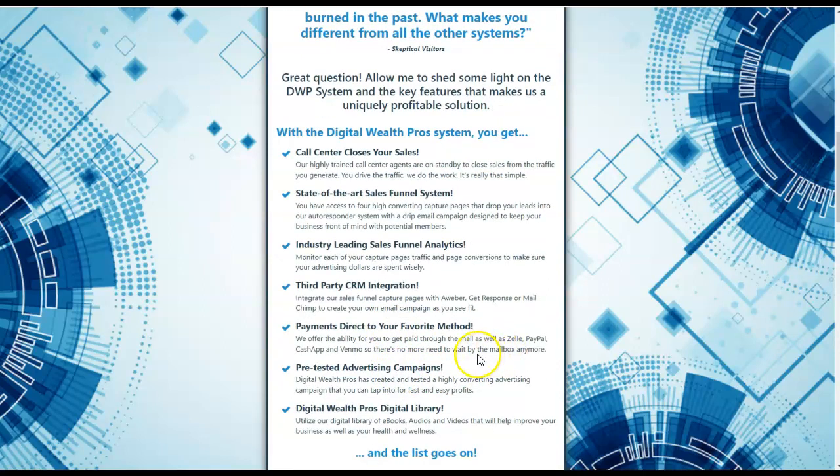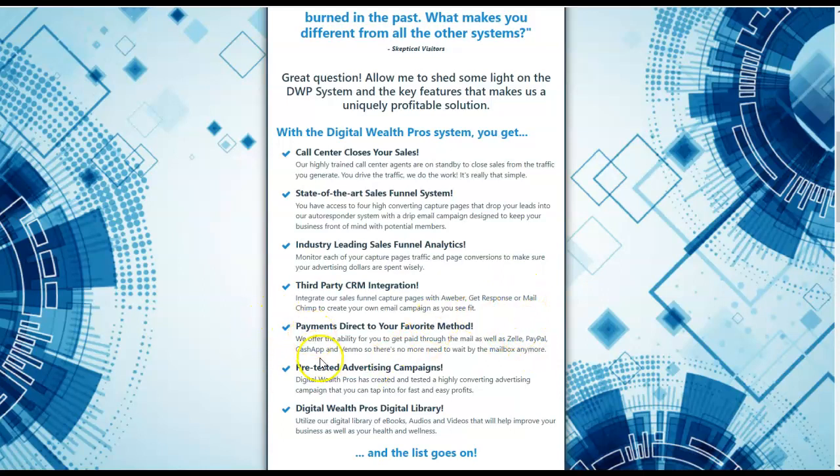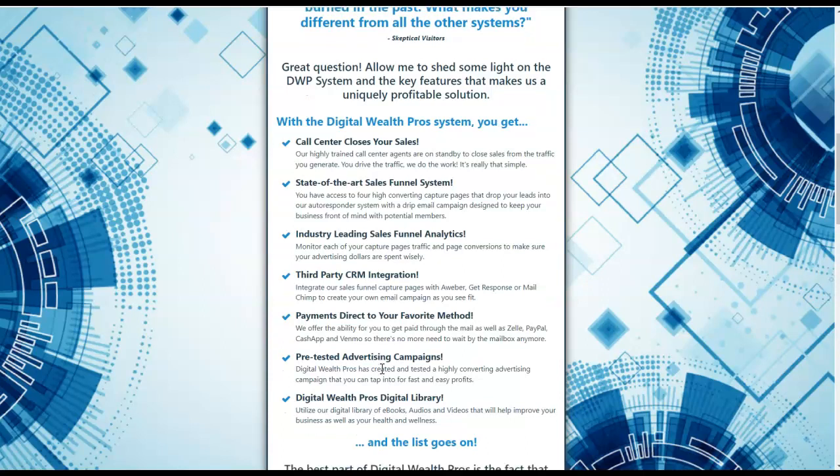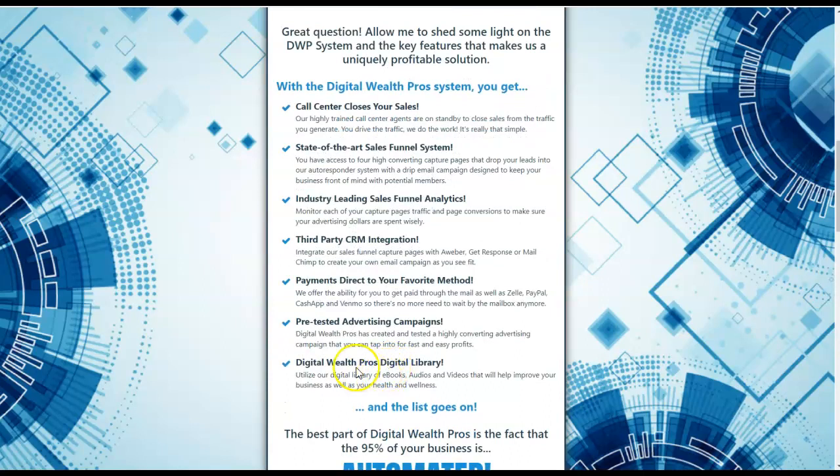Payments direct to your favorite payment method. You can get paid through the mail by money order, cashier's check. You can also use Zelle, PayPal, Cash App, and Venmo. I have access to direct payments by mail. I'm also able to accept Zelle, Cash App, and Venmo. I do have some other options should you need them outside of the system. I'm very flexible. Let me know if one of these should not work for you.